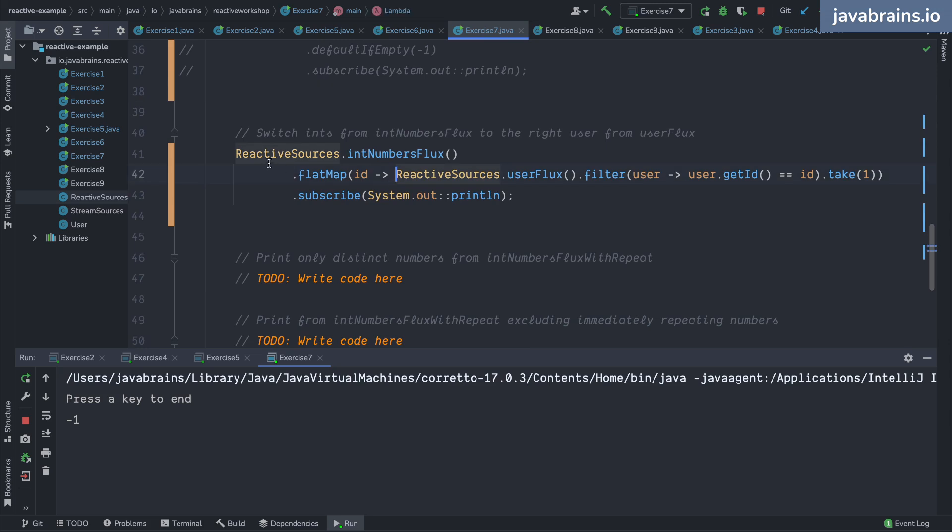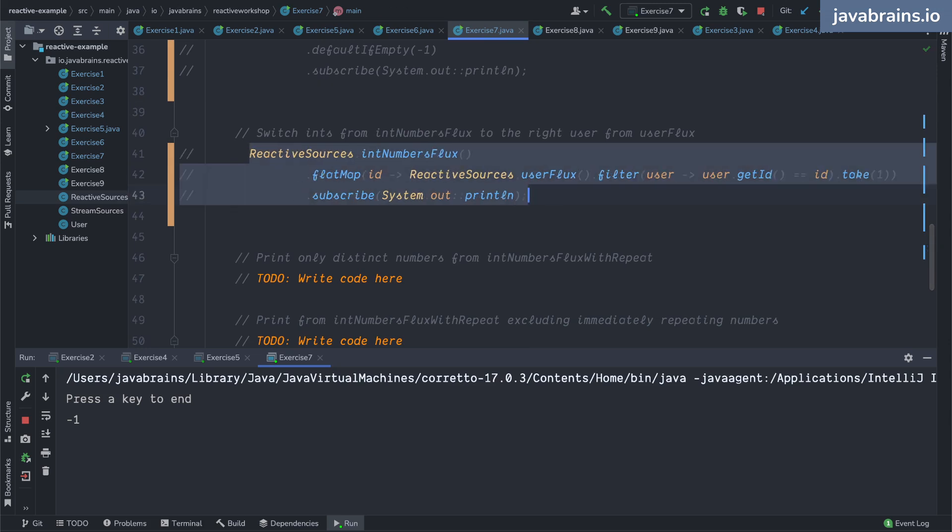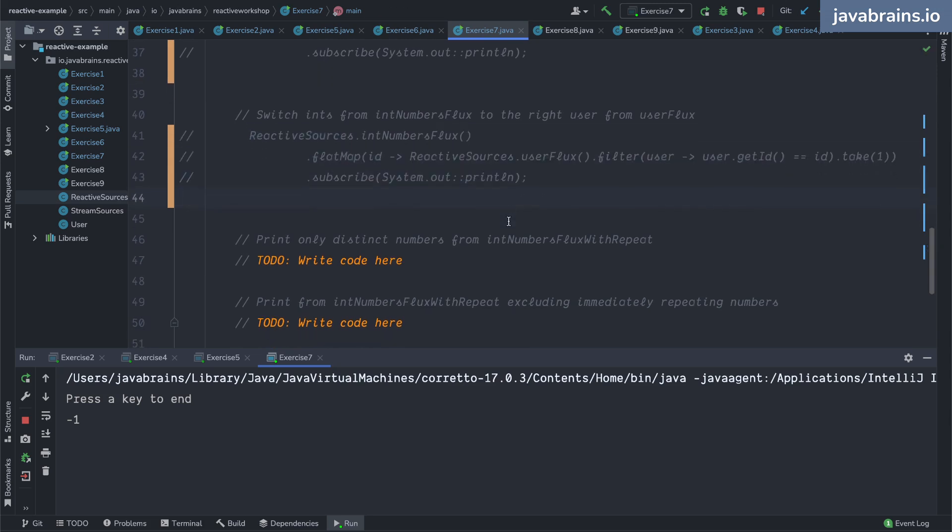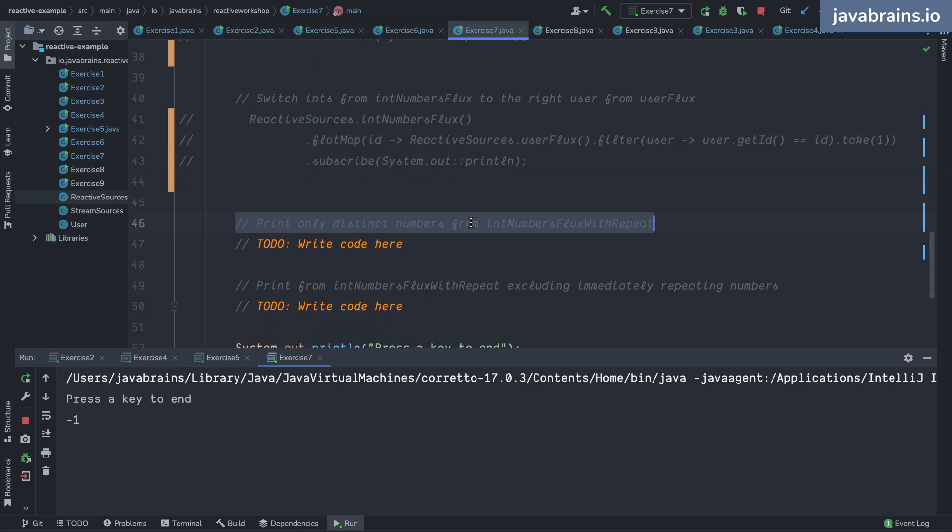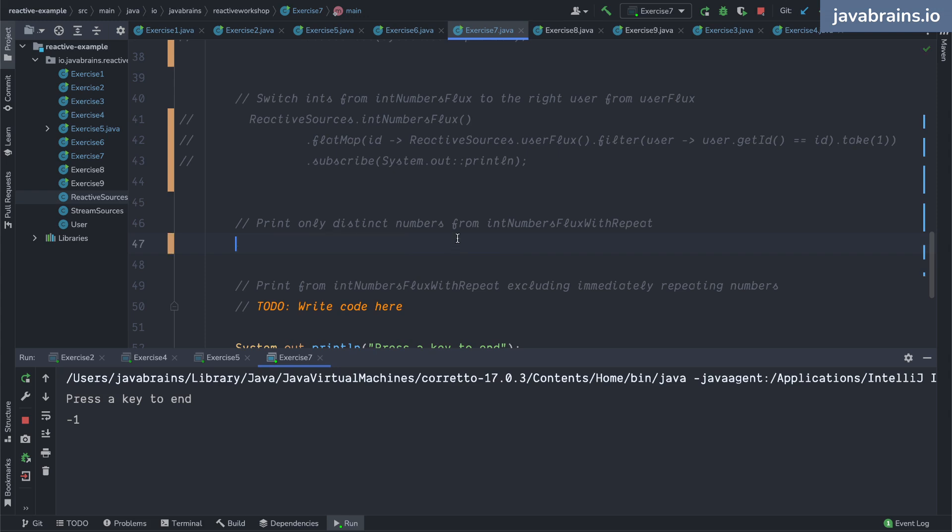This one, print only distinct numbers from int number flux with repeat.